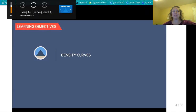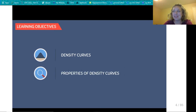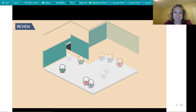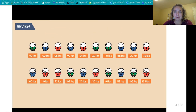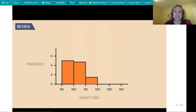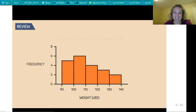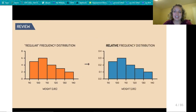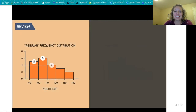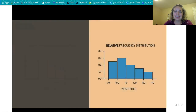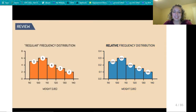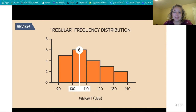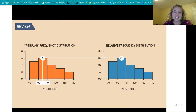In this video, we will be learning about density curves and the properties of density curves. Let's say we have a room of 20 people and we record each of their weights, then create a histogram. With any histogram, we can transform a regular frequency distribution into a relative frequency distribution. A regular frequency distribution tells us the number of people within a given interval, whereas a relative frequency distribution tells us the proportion or percentage of data values within that same interval. For example, there are 6 people that weigh between 100 and 110 pounds.